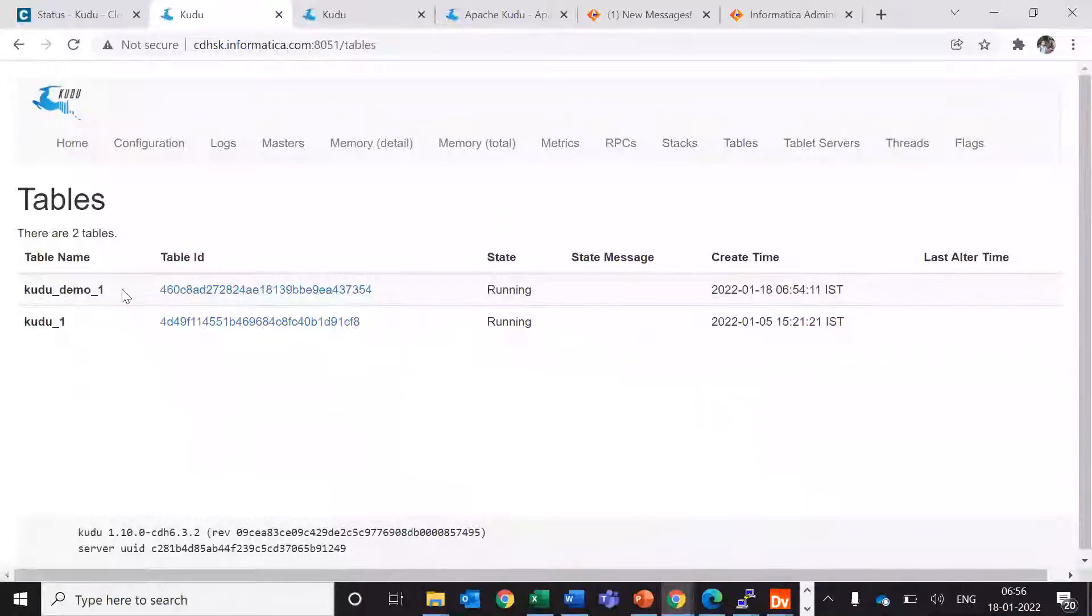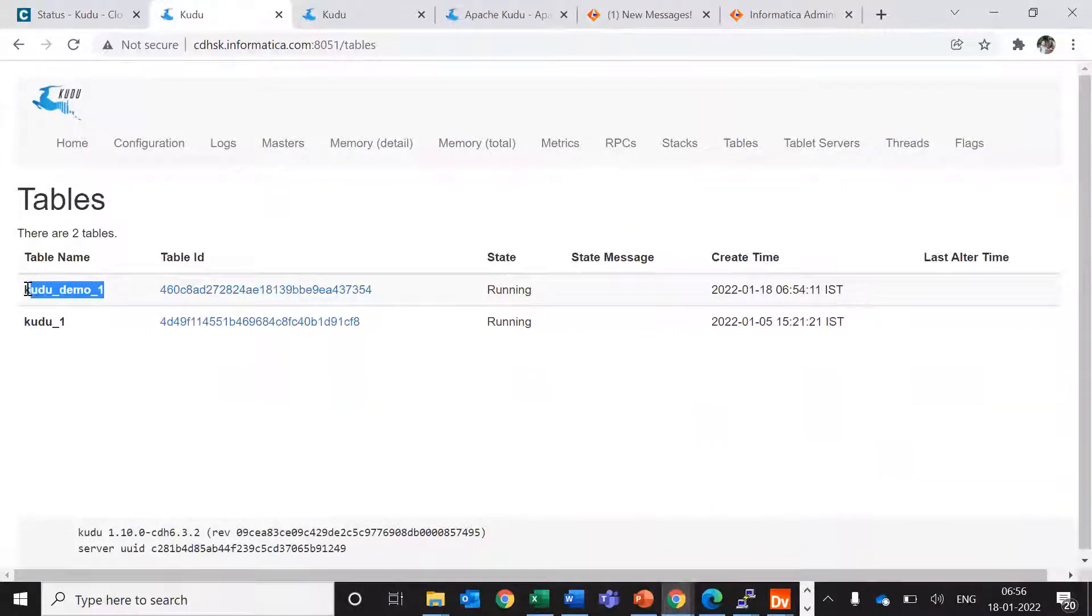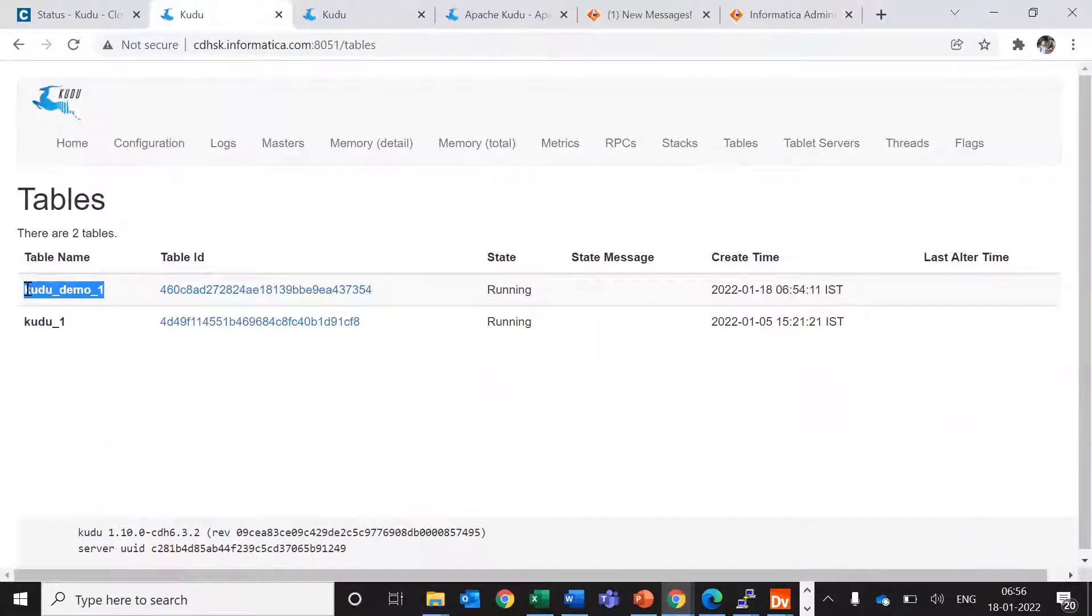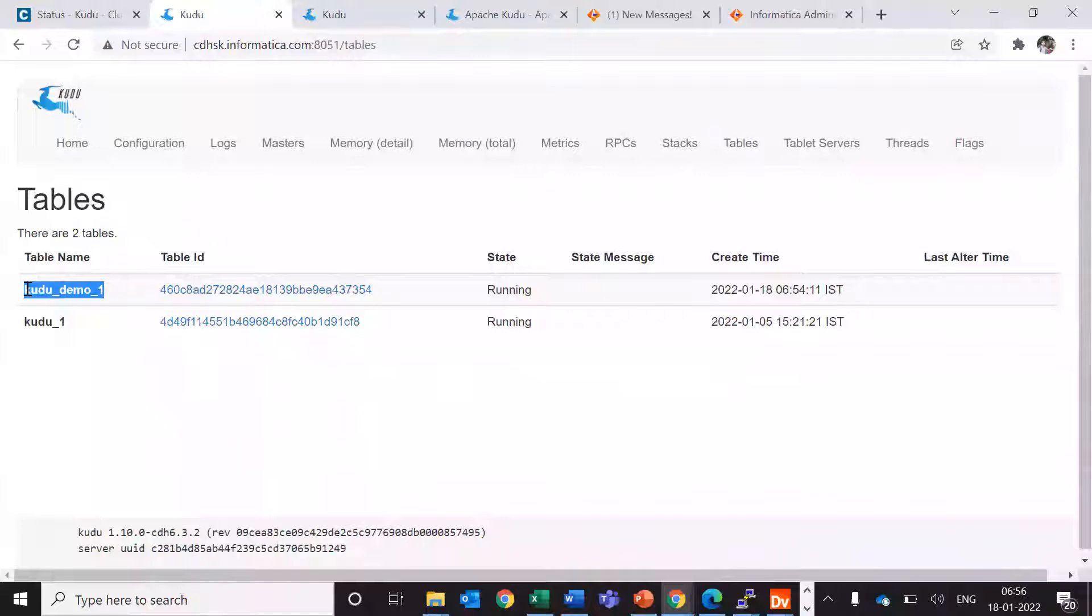So here we can see that kudu_demo_1 table is present. If you want to check the same, you can refer the command line reference as well.